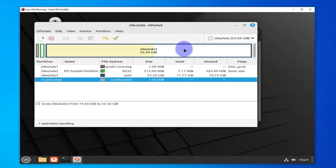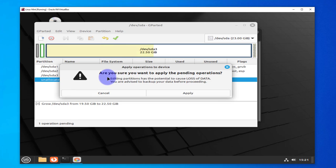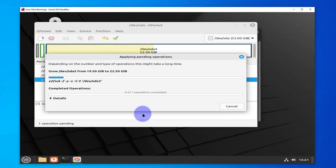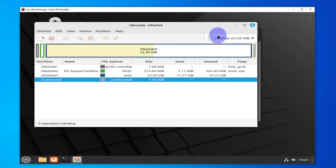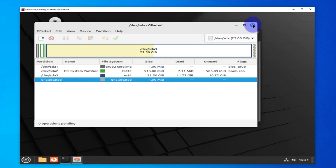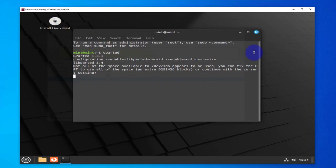To apply the changes, click on this green checkmark. It's going to ask if you're sure you want to apply the pending operations. We'll click Apply. It's completed successfully. We can close it. Now we can reboot and detach that ISO image so we don't boot from the ISO disk. We'll boot back into Linux Mint and see if we increased the size of our disk.